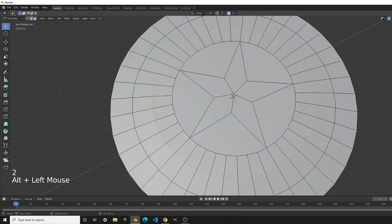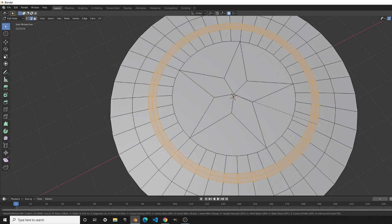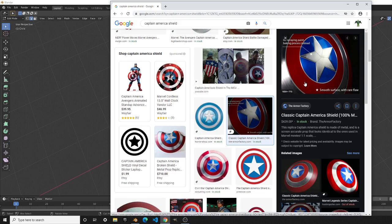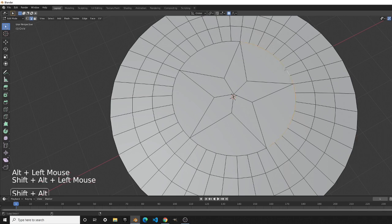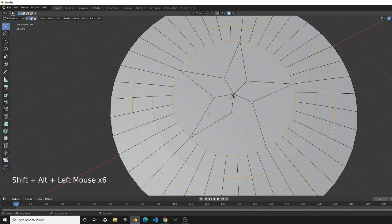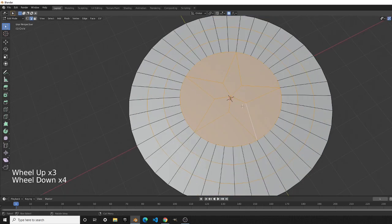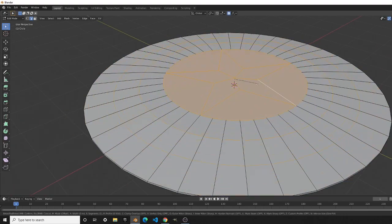Go into edge select mode, select one of the edges, and press Ctrl+B — you can see it duplicates that edge and if you scroll up you can create more faces in between. We'll use this to create the spacing between each circle. Select the first circle's edges, then Alt+Left Click and Alt+Shift+Left Click to add the second and third, and also select the entire middle face edge loop.